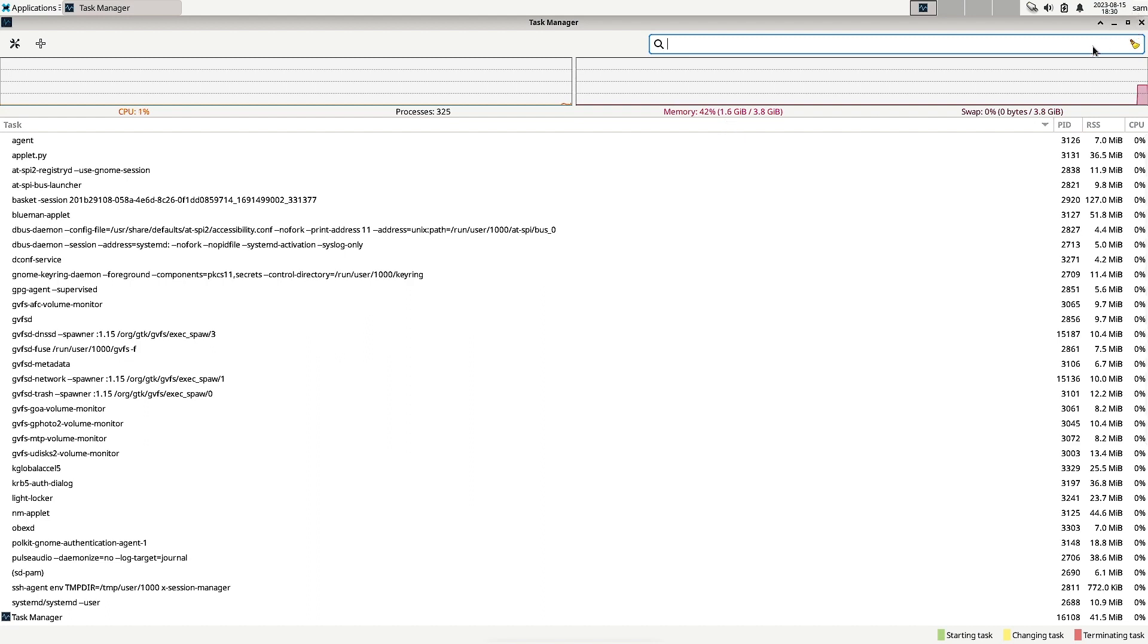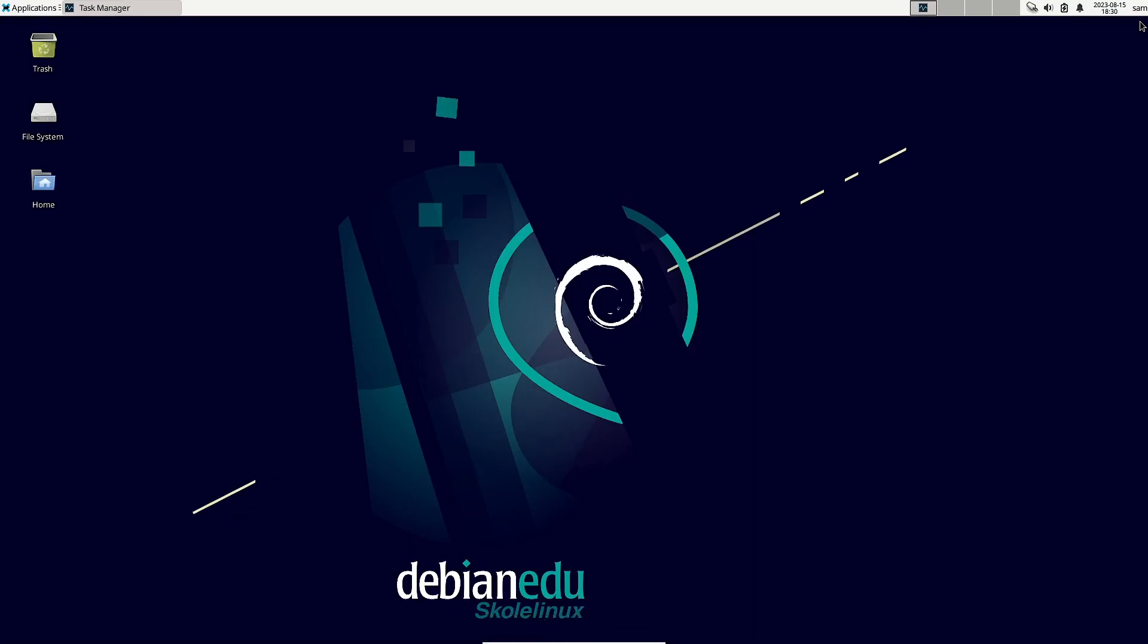You can see here the processes. 325 processes are there. CPU is around 1 to 4 percent of CPU usage. Zero swap usage.